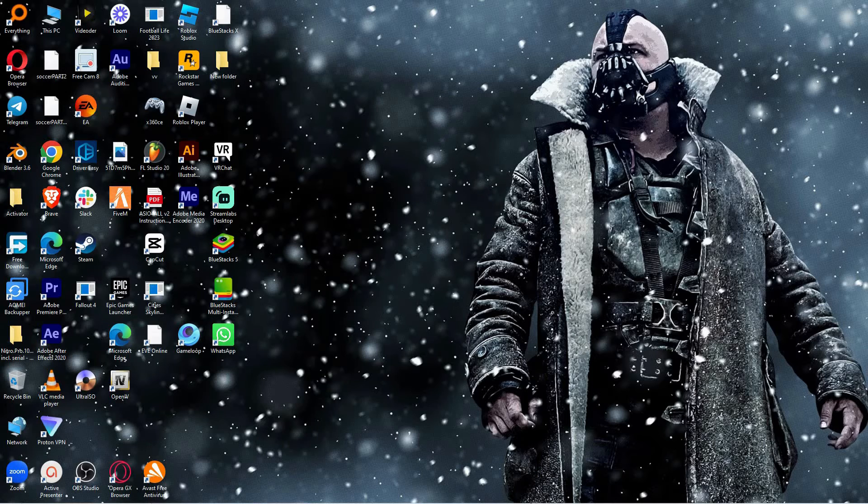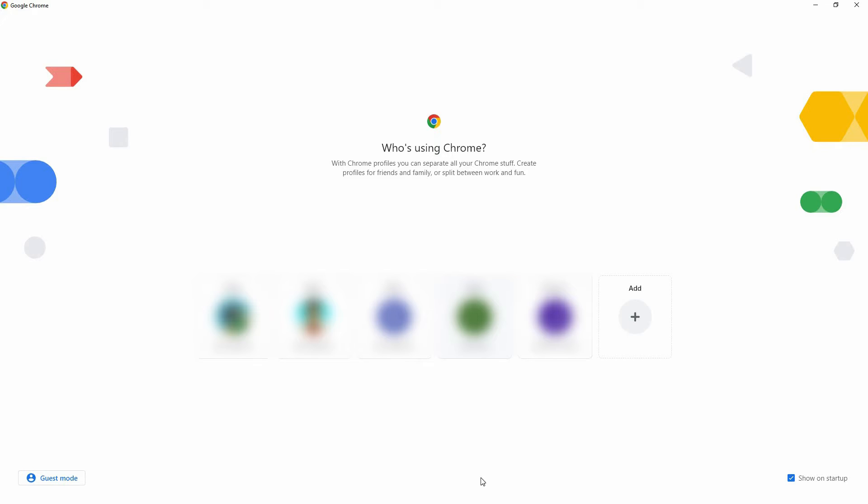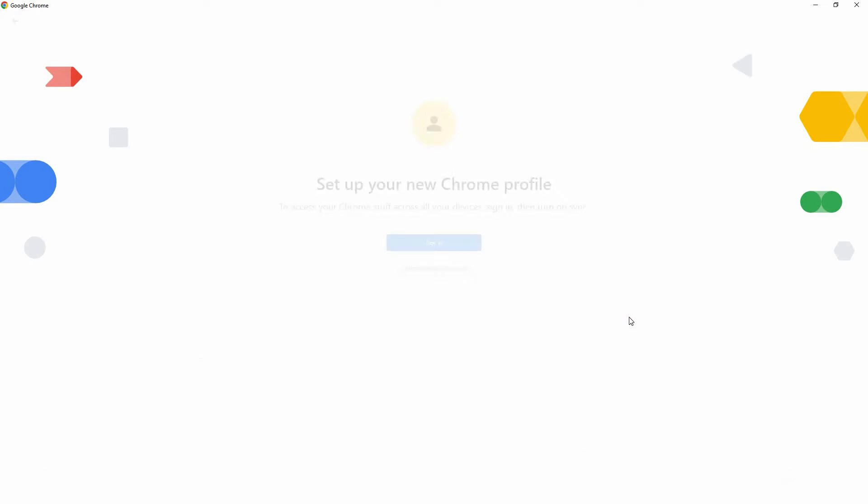I will use my Chrome browser to show you how you can save Gmail password in Google Chrome. So, open your Chrome browser. Here, click Add. On the next page, click Sign In.